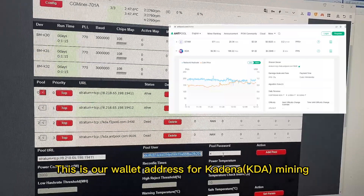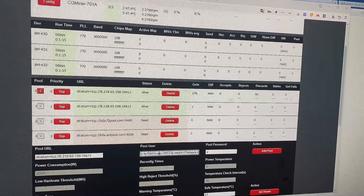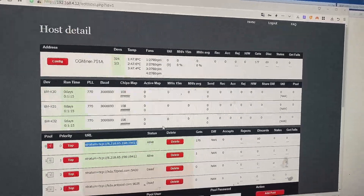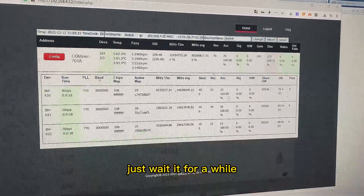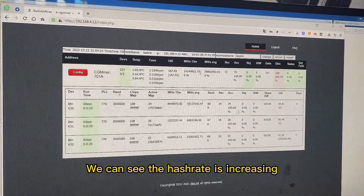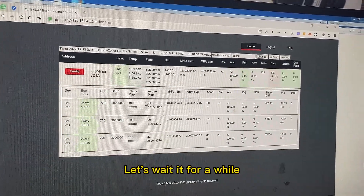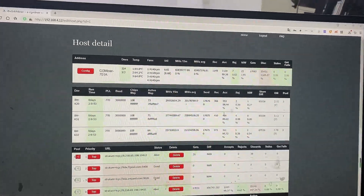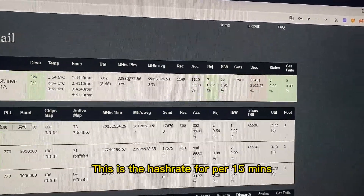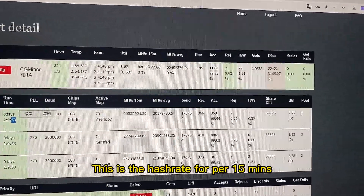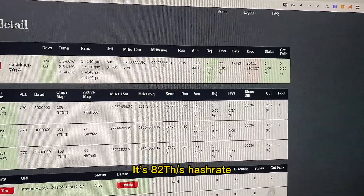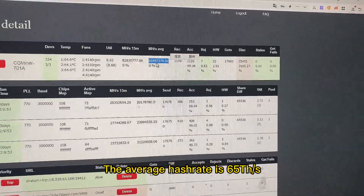This is our KDA wallet address for KDA mining. After having inserted the mining pool, just wait for a while. We can see the hash rate is increasing. We can see that after around 2 hours and 10 minutes, the hash rate per 15 minutes is 82 TH/s, and the average hash rate is 65 TH/s.